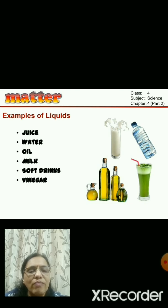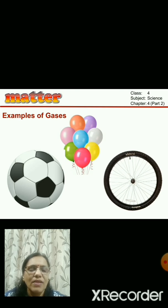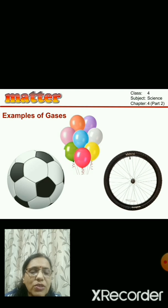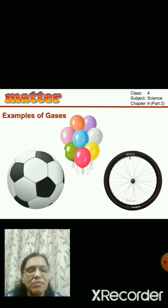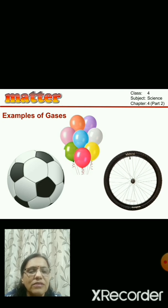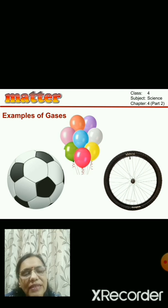Another state of matter is gases. The air which is around us everywhere is a type of gas. The uses of air include breathing. Examples of where gases are used include filling a balloon, filling a football, or filling the tire of a cycle or any other vehicle - we fill air, which is in a gaseous state.